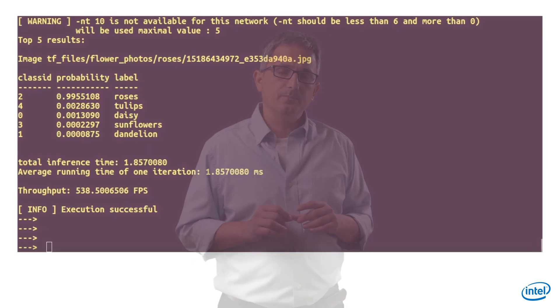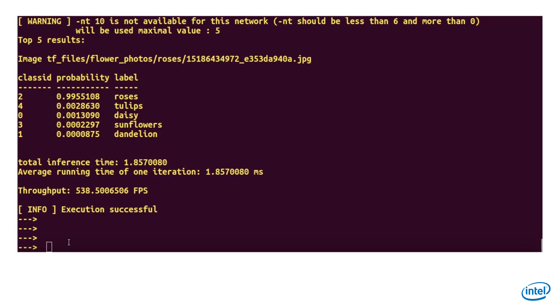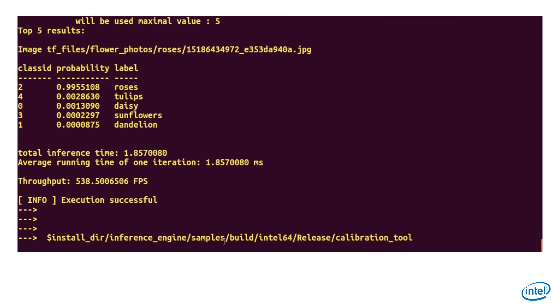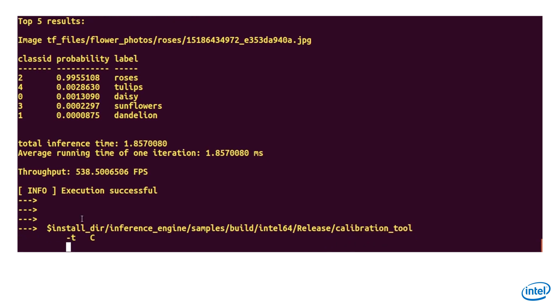And it does work. Check out video number 33 for the validation app instructions. Now we are at stage number 4. Let's run the calibration tool. Dash T, C — the type is classification. Dash D, CPU — running on CPU.